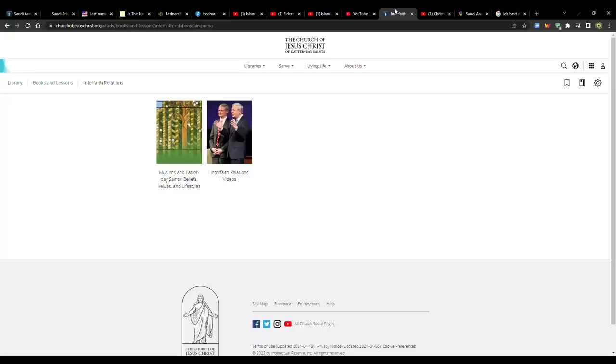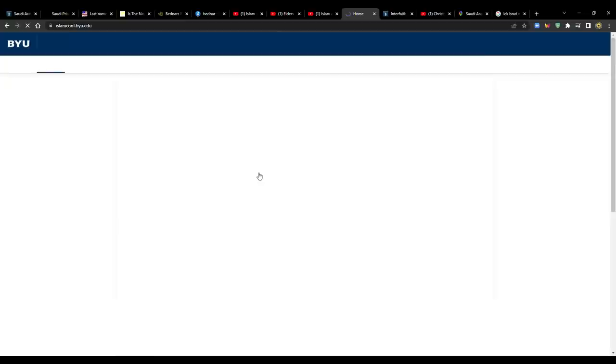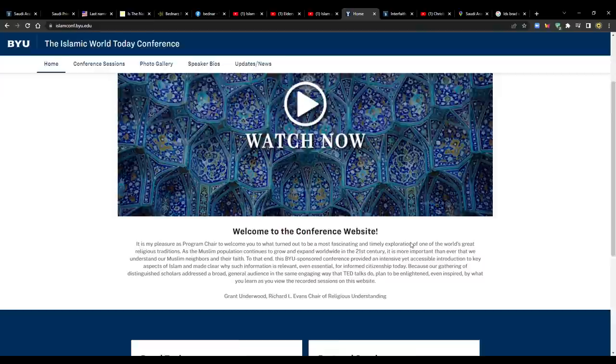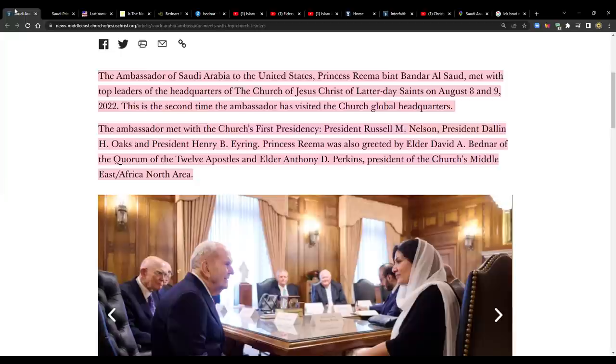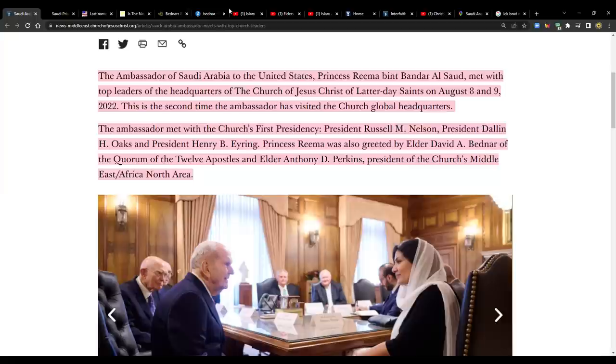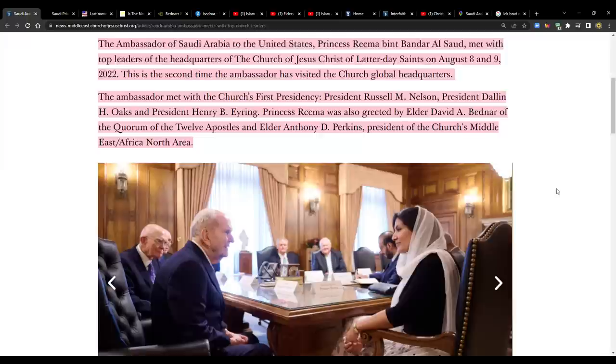I might note here that BYU had an Islamic World Today conference. They had this. I kind of want to watch all these. Going back here, that's the context. That's why I think that this is important. And I think it's significant here that she's visited with them twice.